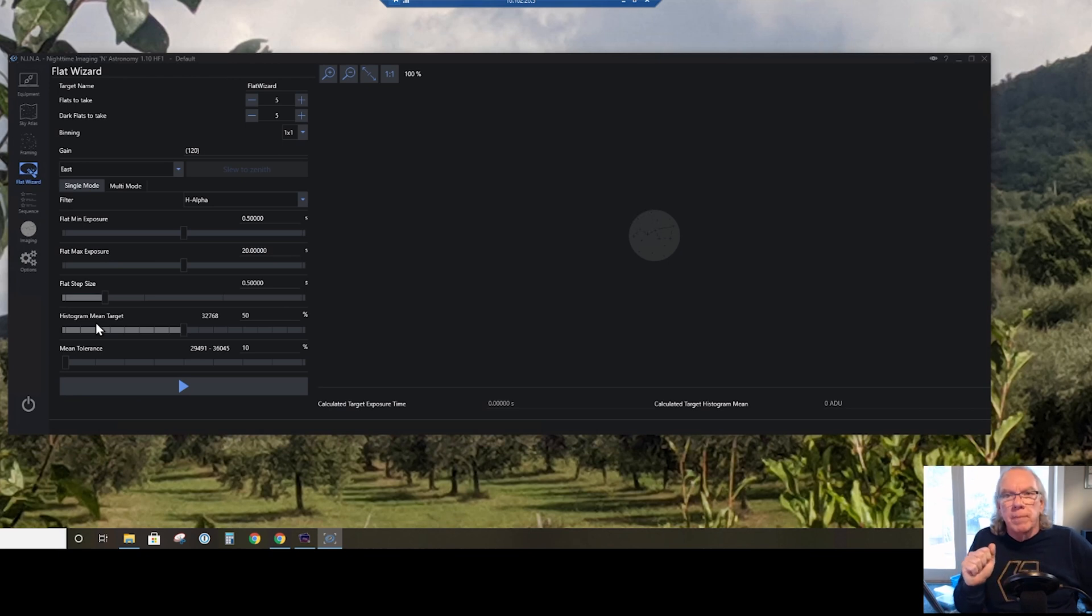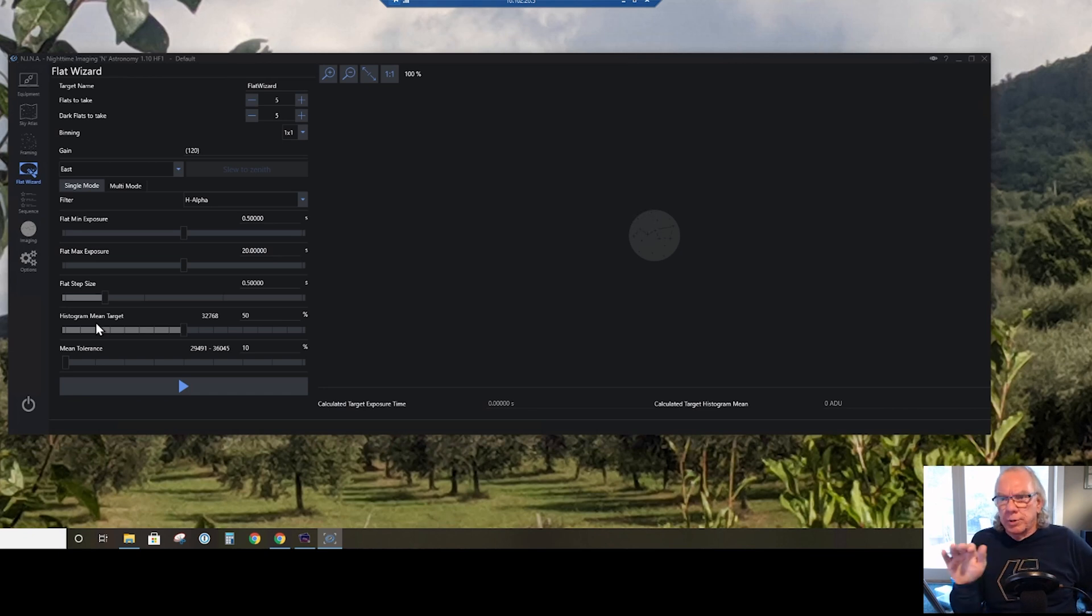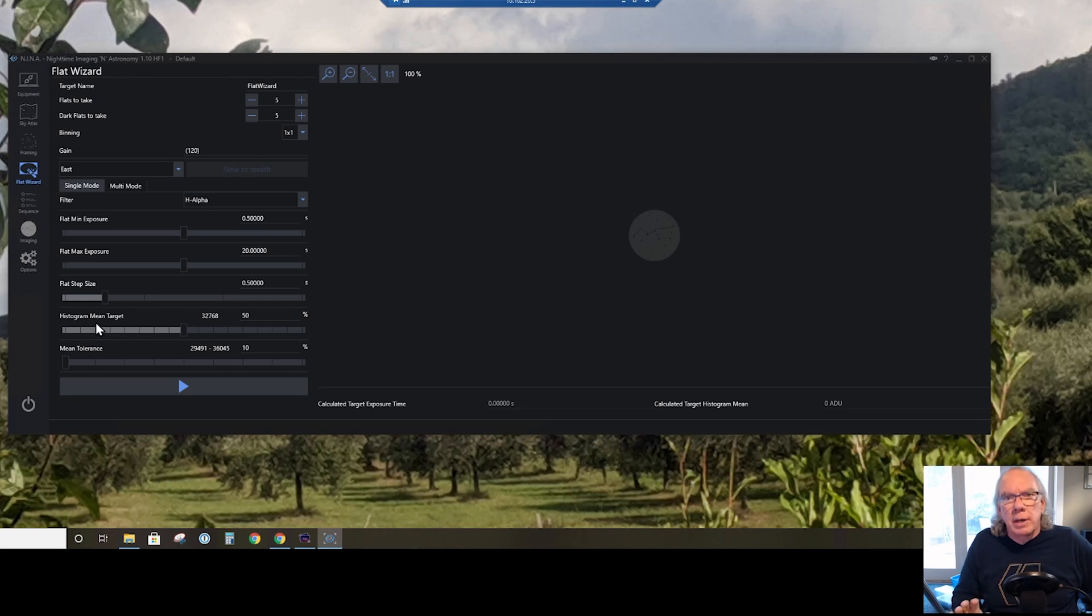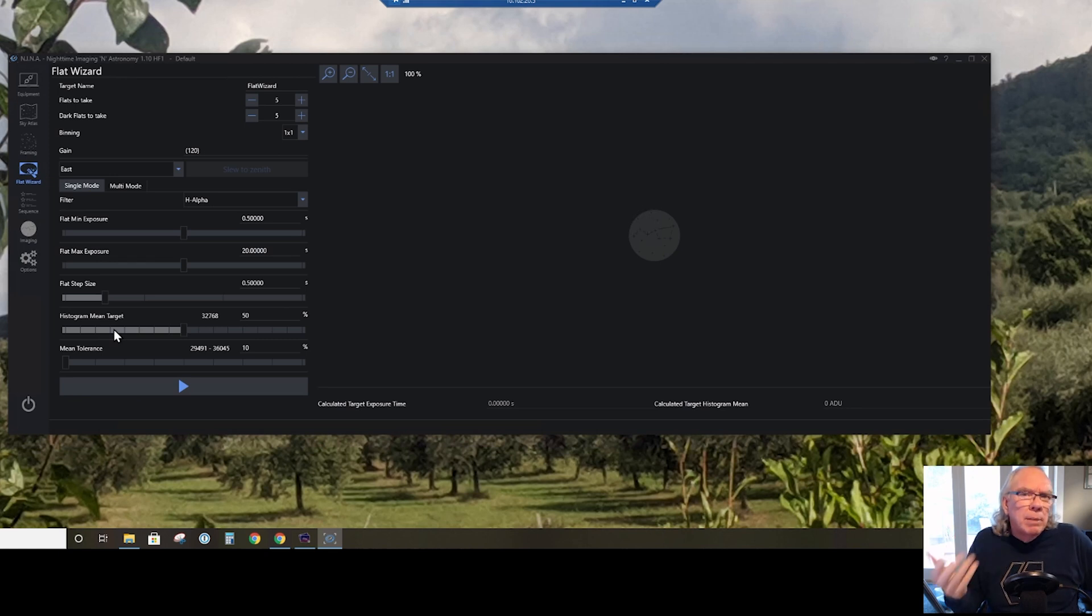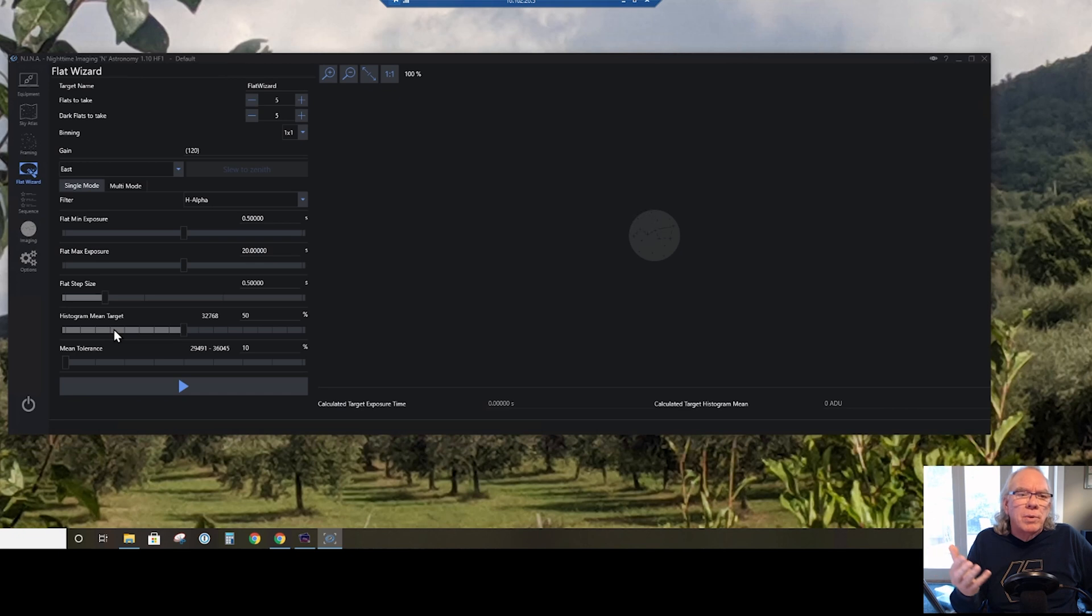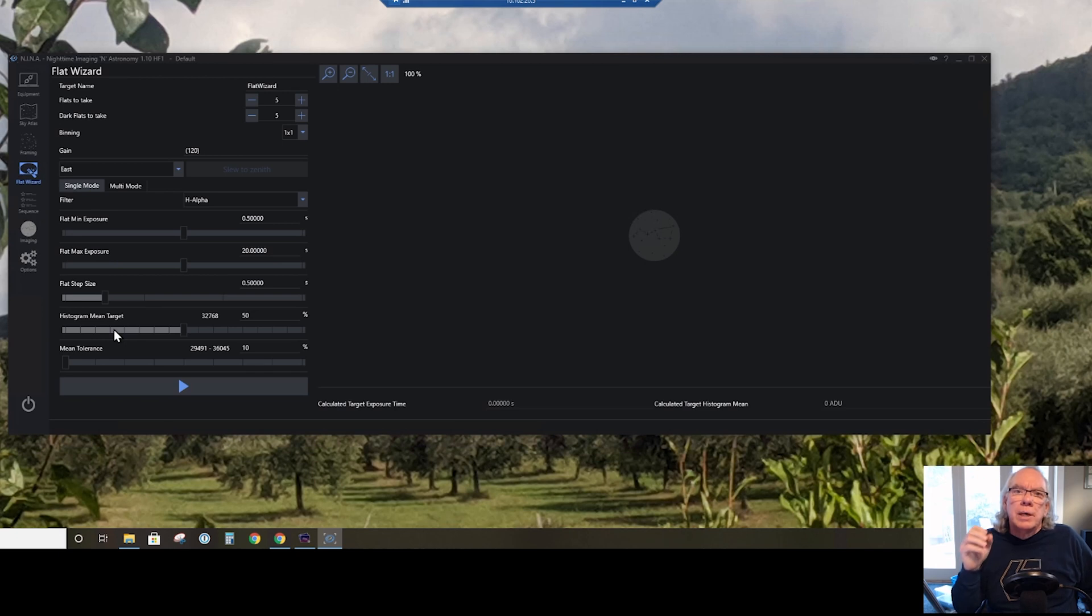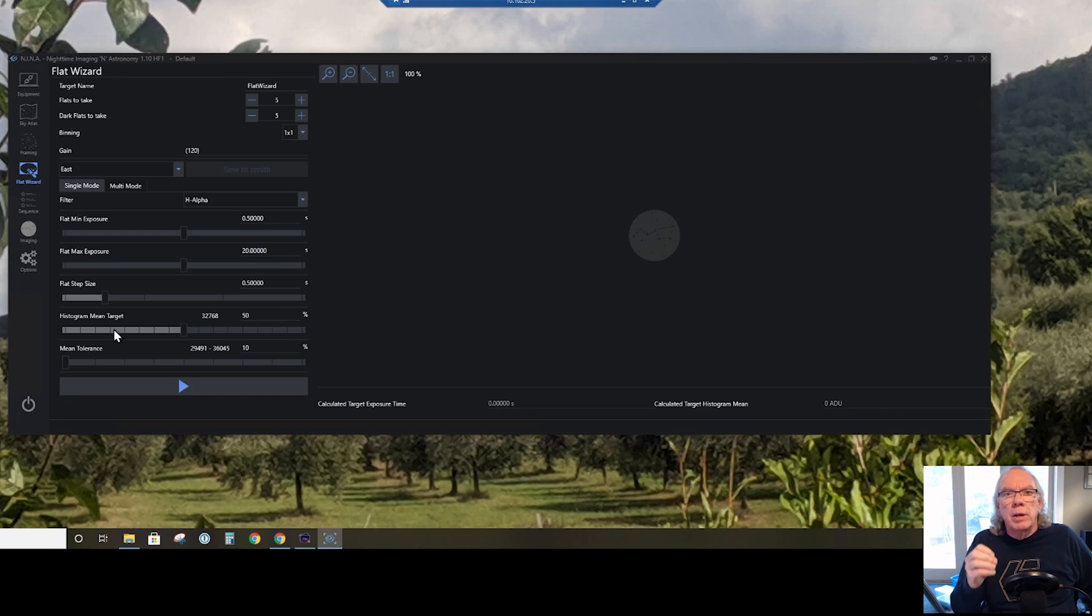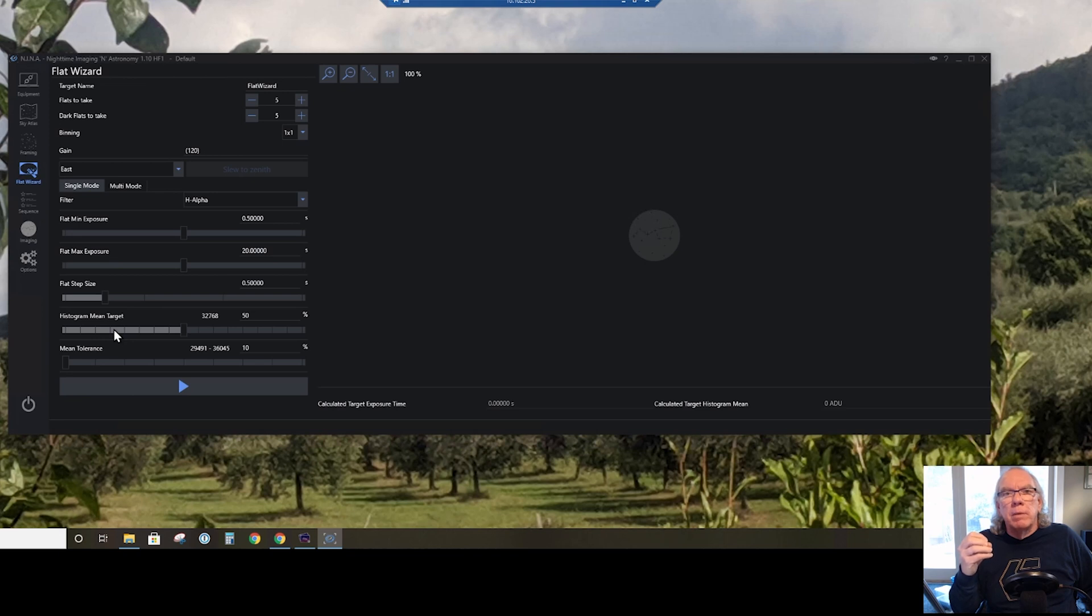And then it will have understood what the right exposure time is, and then it'll go on and take the flats. So for now, as my starting point, I'm using the histogram mean target of 32,768, or 50 percent. My understanding is that's the equivalent of the histogram being on the center of your histogram graph. Whether or not, again, that is the right value, I don't know. And again, this is a 14-bit camera, but somewhere in here 16 bits comes in, so that's why the scale is like 65,000. This is information I need to learn.